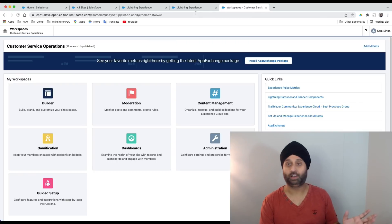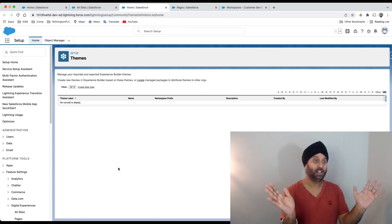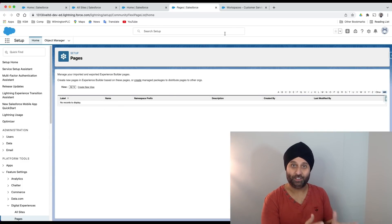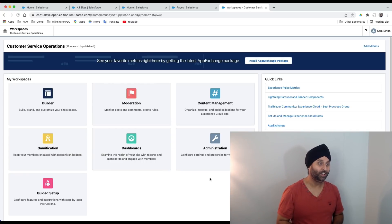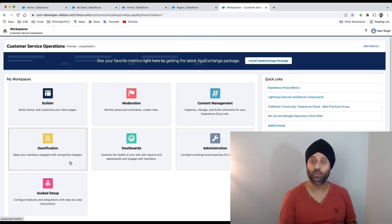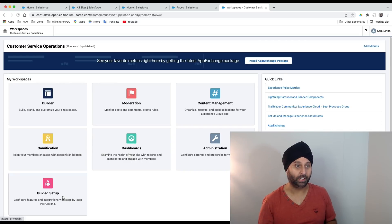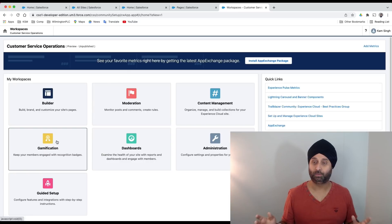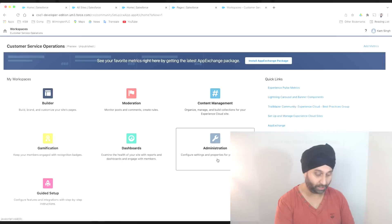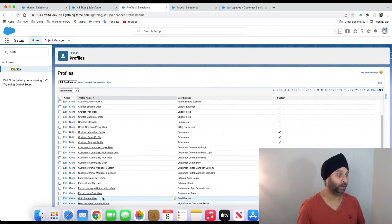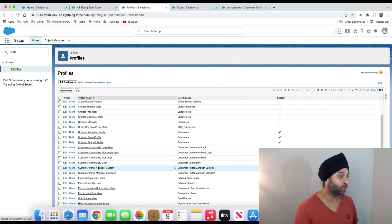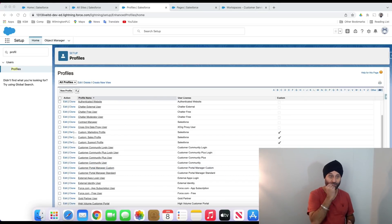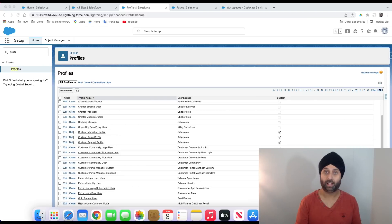Let's walk through some themes and pages. I'm going to open multiple tabs. I don't have any themes yet, haven't downloaded. I don't have any pages yet, haven't created anything. But done, I love that. Customer Service Operation is here. You can see Builder, Moderation, Content Management, Gamification, Dashboards, Administration, and Guide Setup. This is what you need to learn - admin can configure who needs what permissions, who needs visibility. You can see this profile page with multiple profiles - login user, customer plus community, customer user, gold partner, high volume, everything.